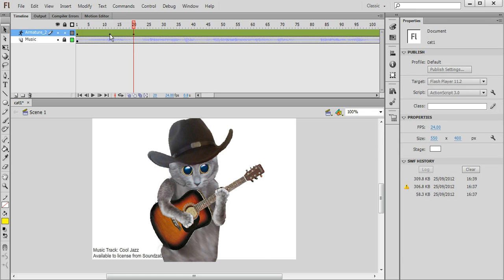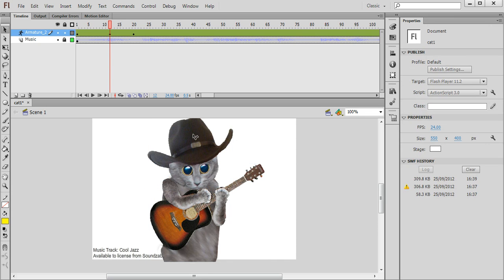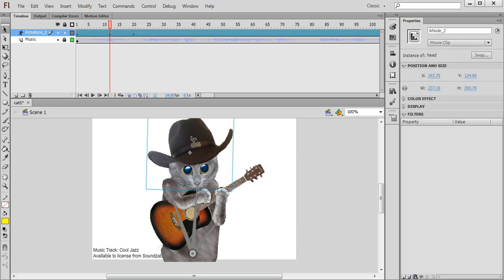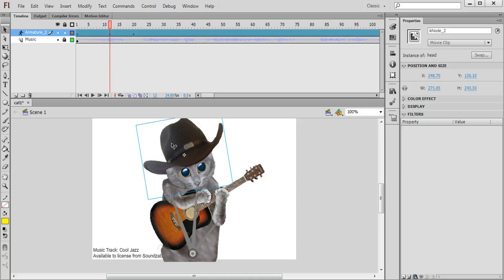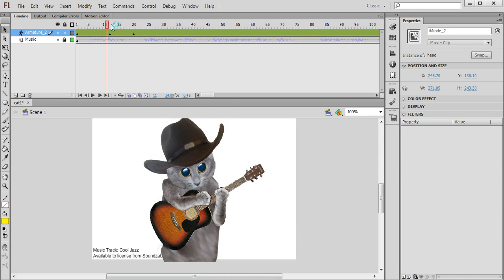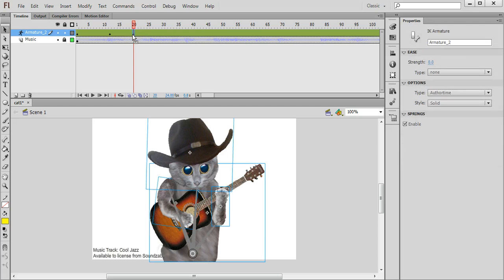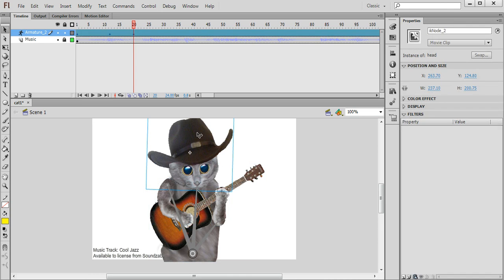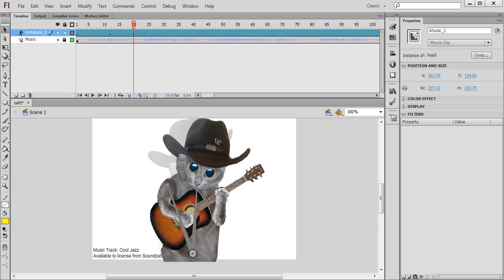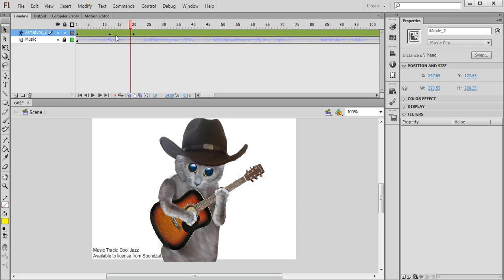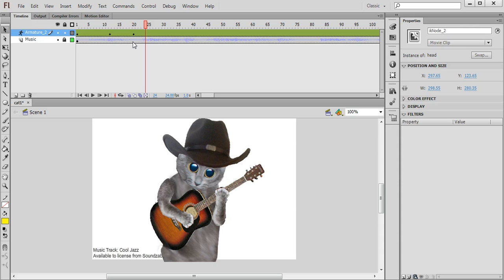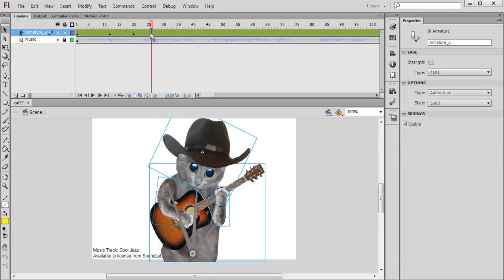Now on each of these keyframes I can move other parts of the cat if I want to. So I can click on the head again, hold down shift and I can maybe make his head move over to one side. And then maybe in frame number 20 I can move the head over to the other direction and kind of make him kind of bop along with the music. So I'm going to continue doing that.